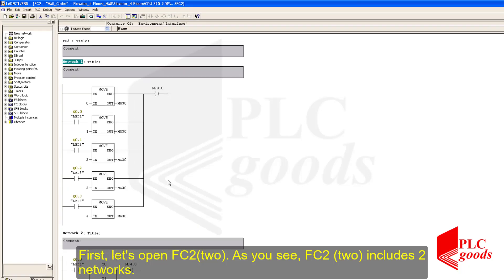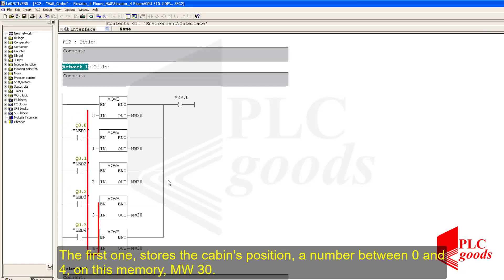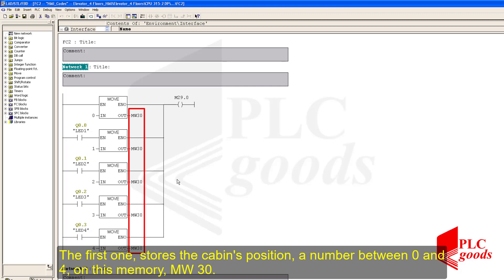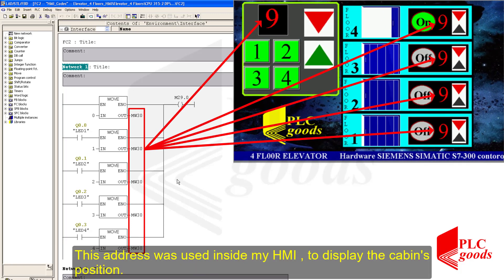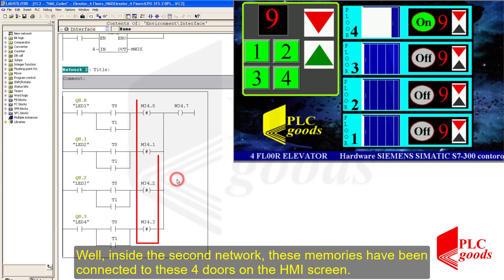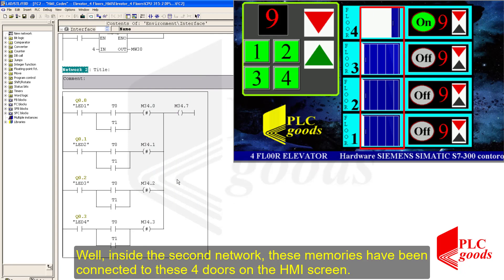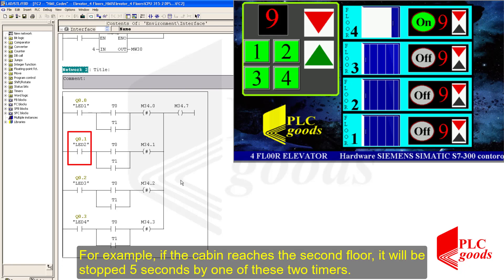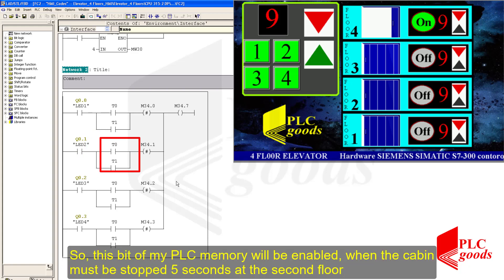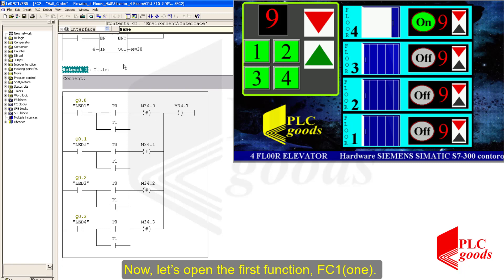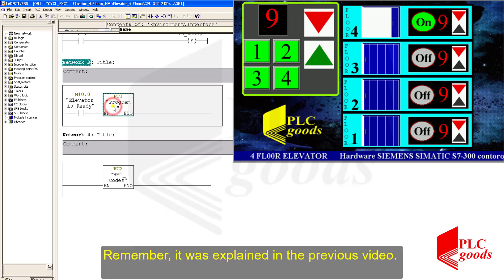The second function includes two networks. The first one stores the cabin's position — which is a number between 0 and 4 — on memory MW30. This address was used inside my HMI to display the cabin's position. Inside the second network, these memories have been connected to these four doors on the HMI screen. For example, if the cabin reached the second floor, it will be stopped five seconds by one of these two timers, so this bit of PLC memory will be enabled when the cabin must be stopped five seconds at the second floor. Now let's open the first function FC1.